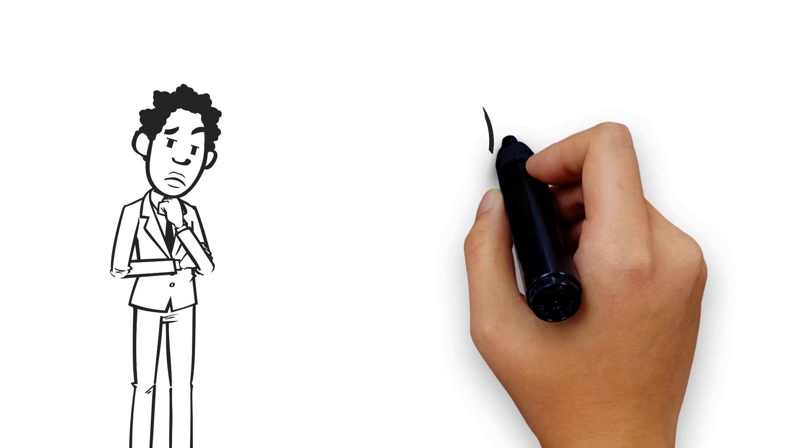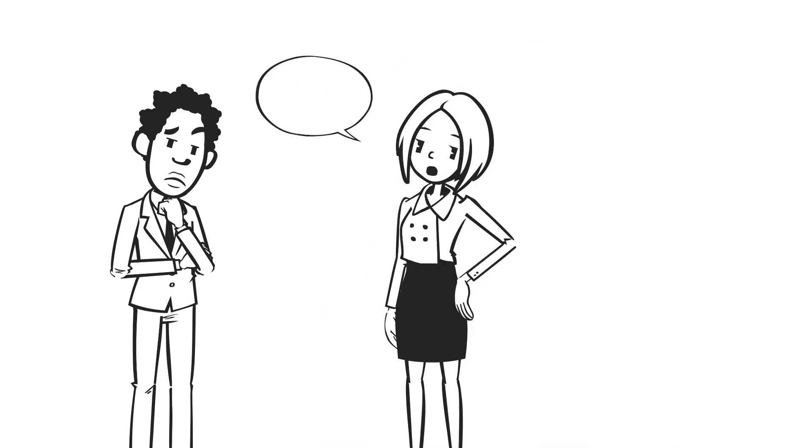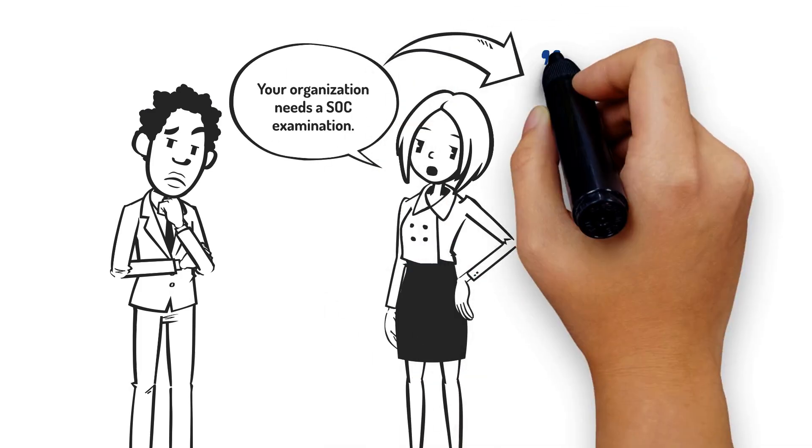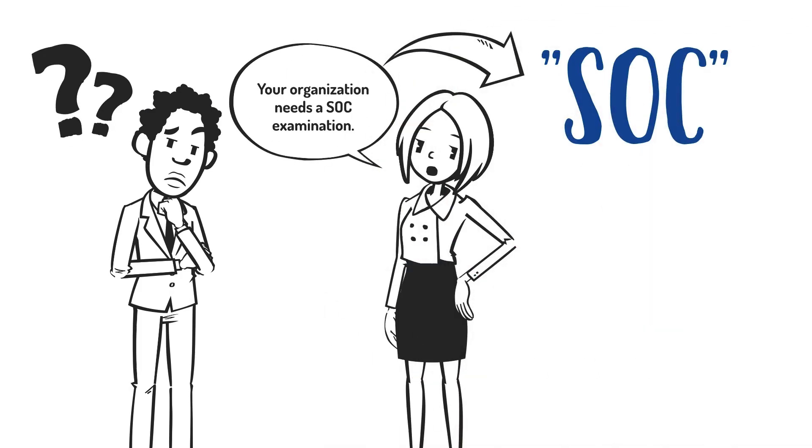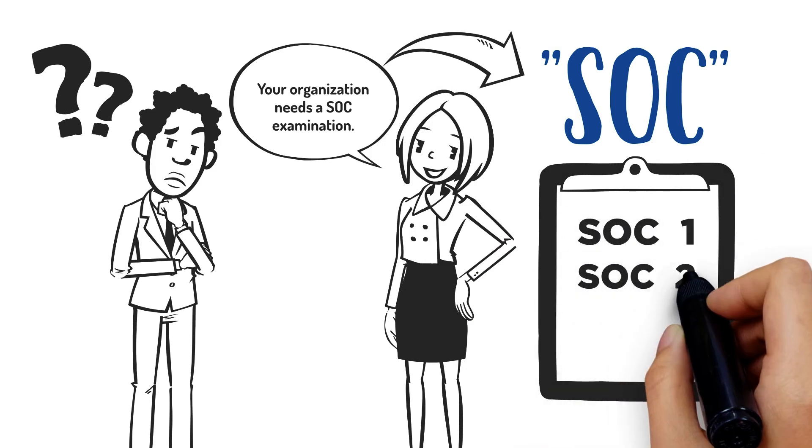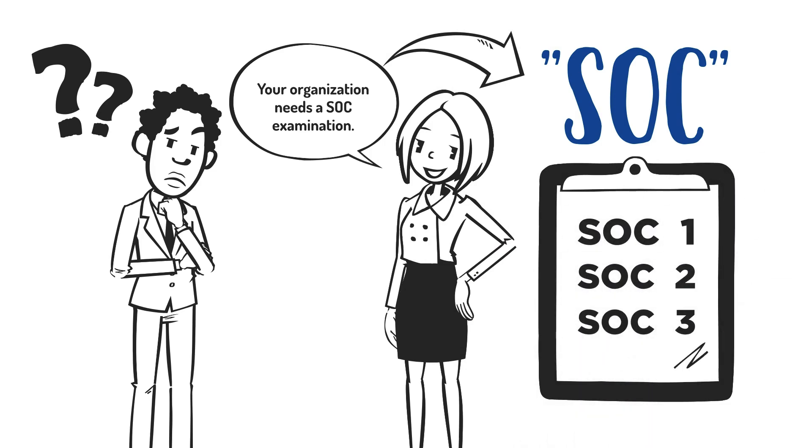If you've been told your organization needs an SOC examination, but you aren't quite sure what that means, there are several versions and the acronyms can be confusing.